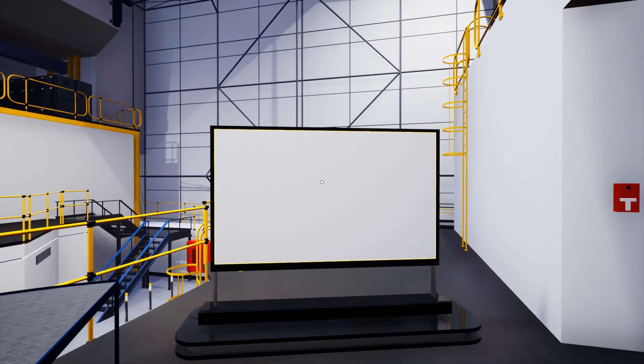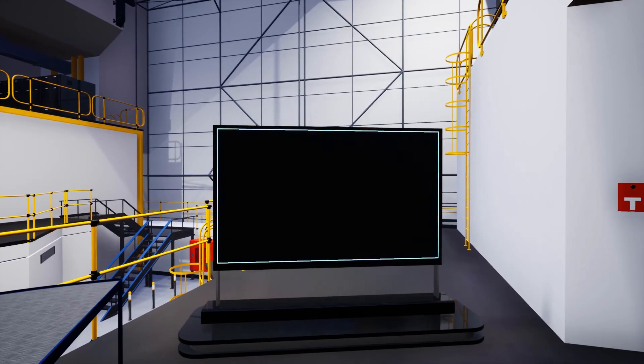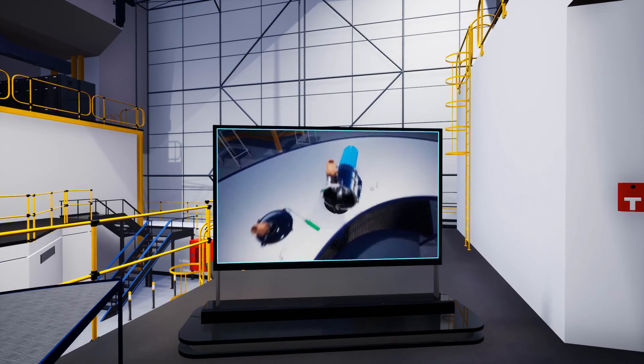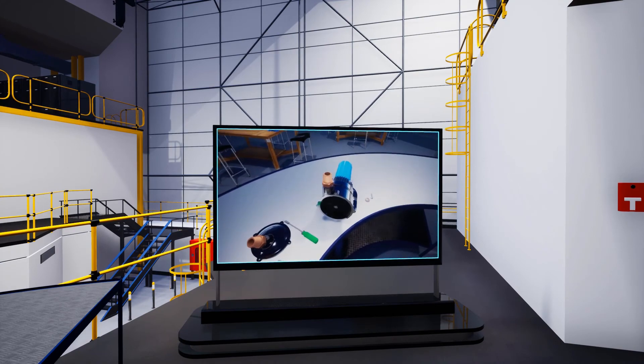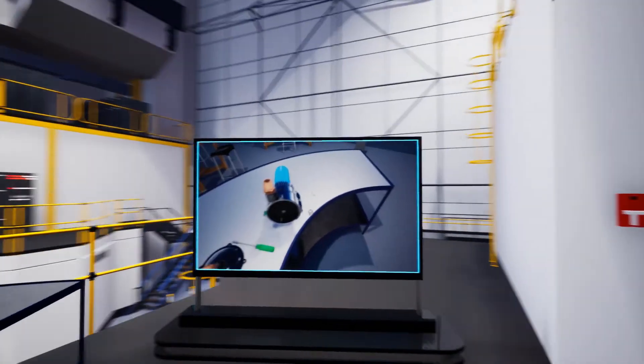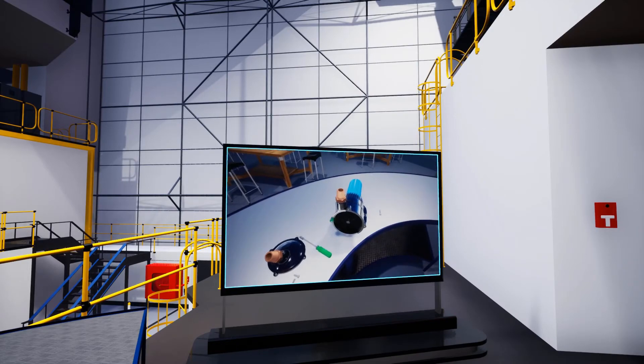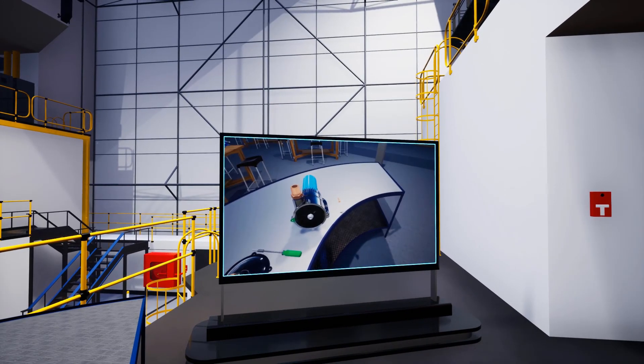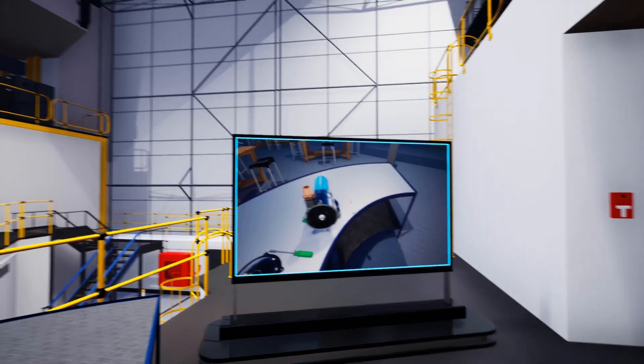Point and left click at a video to play it in desktop mode or use the trigger button on the controller if you're in VR mode. Use the same buttons to pause it and resume it.